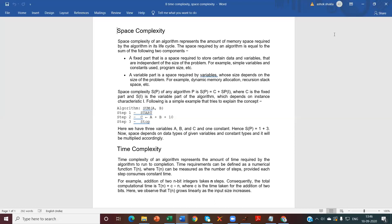The next is the variable part. The variable part is the space required for variables whose size depends on the size of the problem. This can include dynamic memory allocation, recursion, stack space, etc.